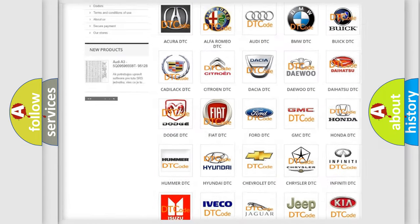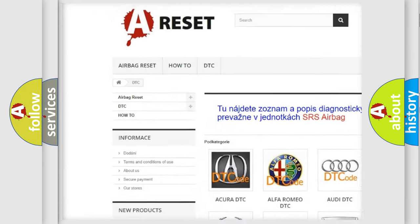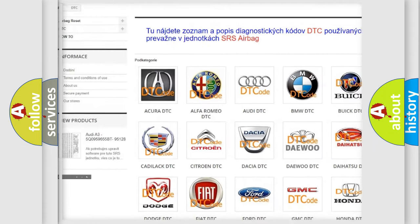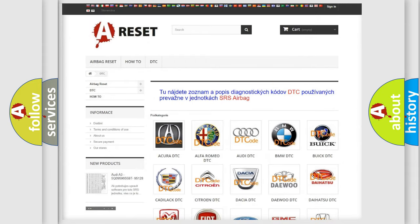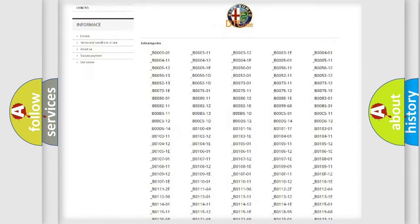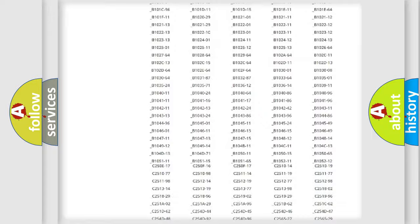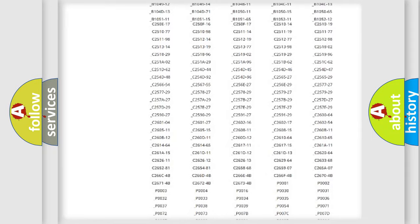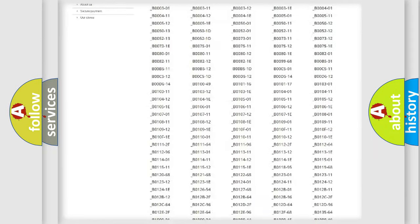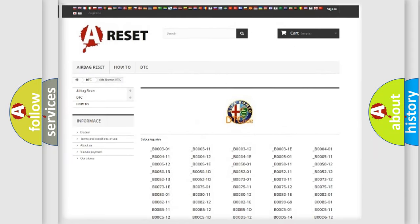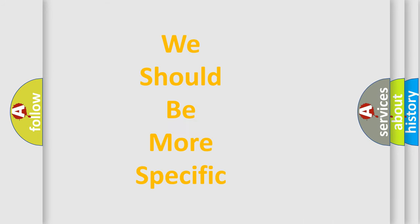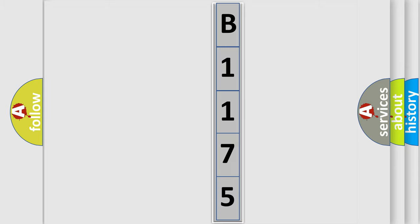Our website airbagreset.sk produces useful videos for you. You do not have to go through the OBD2 protocol anymore to know how to troubleshoot any car breakdown. You will find all the diagnostic codes that can be diagnosed in Alfa Romeo vehicles, also many other useful things. The following demonstration will help you look into the world of software for car control units.